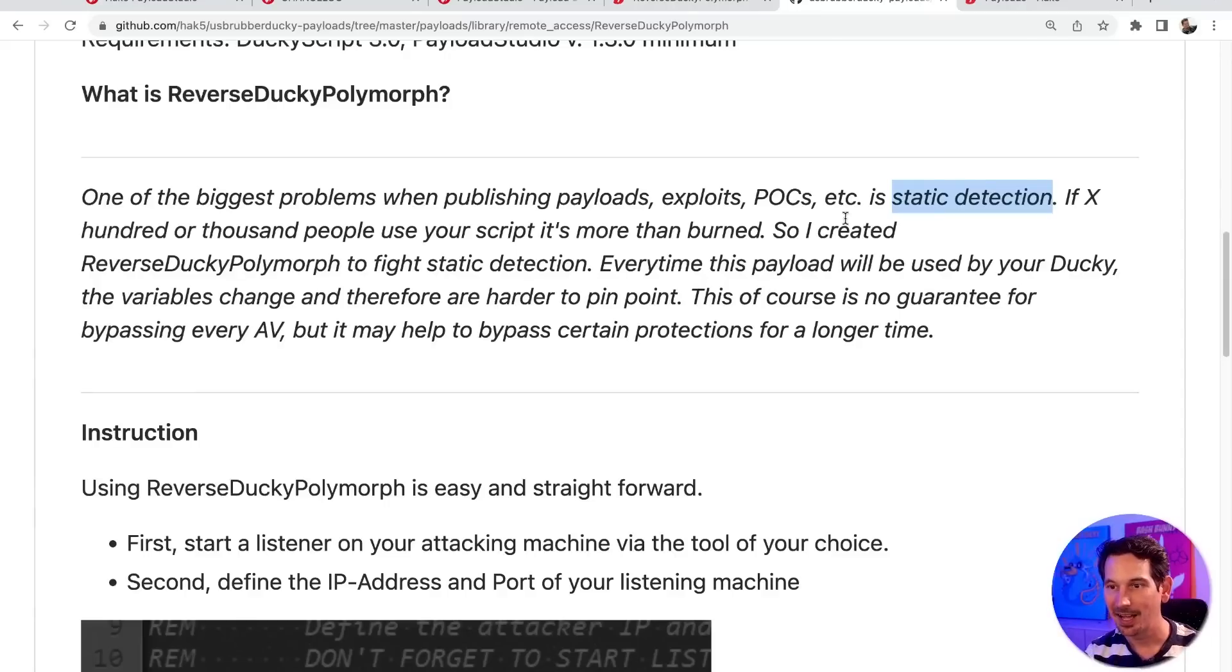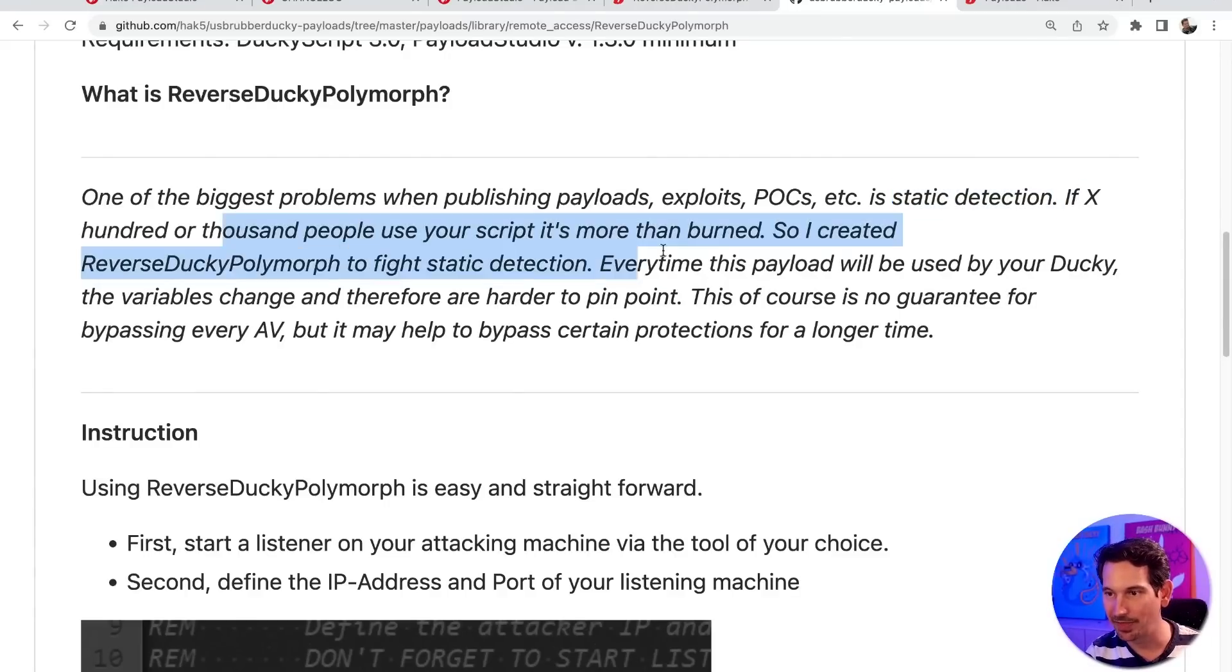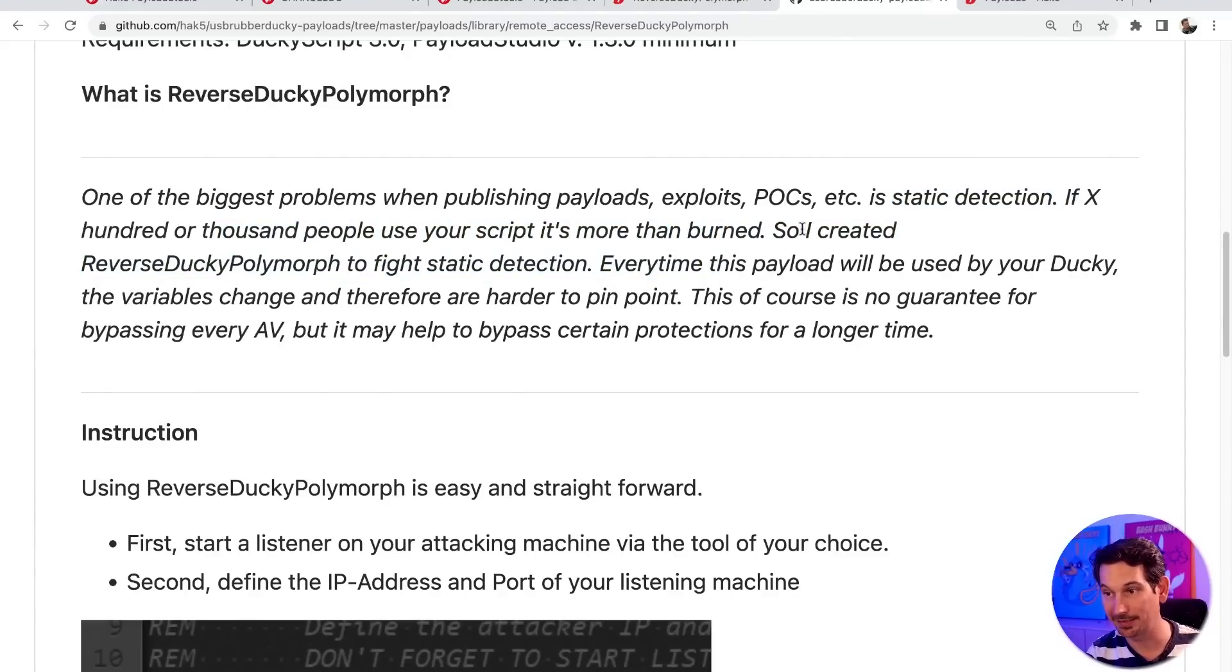If I'm writing some code that's going to do some nefarious stuff and then I use it, that's fine. But if we all use it, it's very obvious. So I love the way that that problem was solved using DuckyScript 3.0. Ofori goes on to say that if hundreds of thousands of people use your script, it's going to get burned.